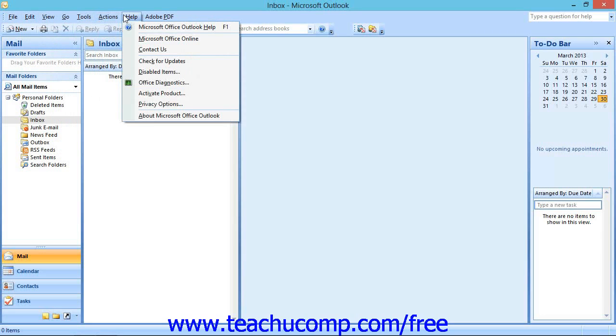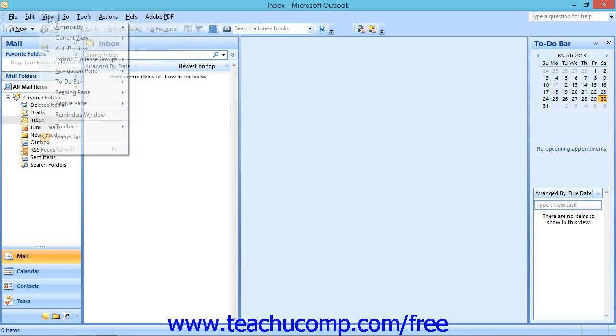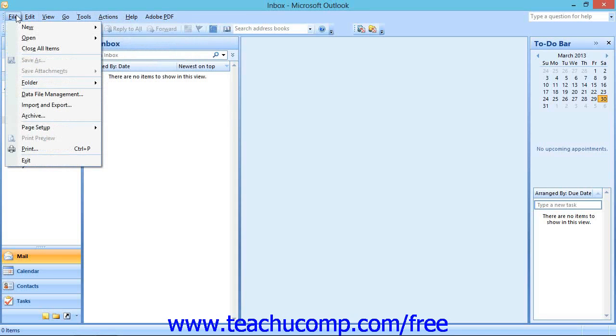Clicking on any one of these commands will display a sub-menu of available commands. Commands that appear in gray are not currently available.